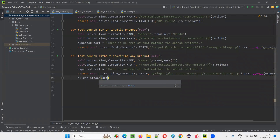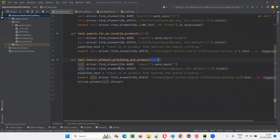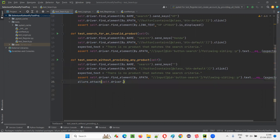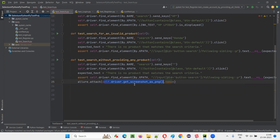I'll write driver dot — but this driver, wherever you are writing driver, you are using the self keyword, because these methods are part of this class. So we have to provide self. I'll write self dot driver dot get_screenshot_as_png. This command will take the screenshot in PNG format. Then write a comma for the next argument.